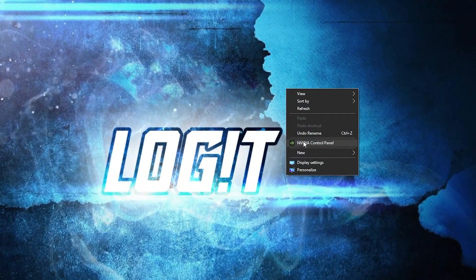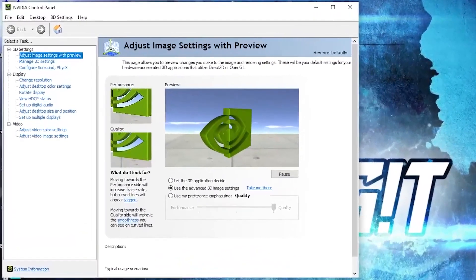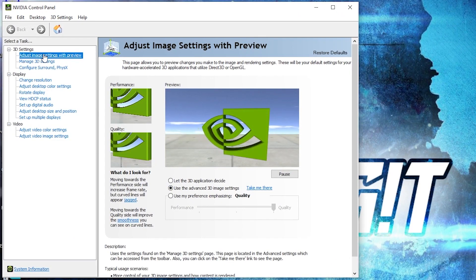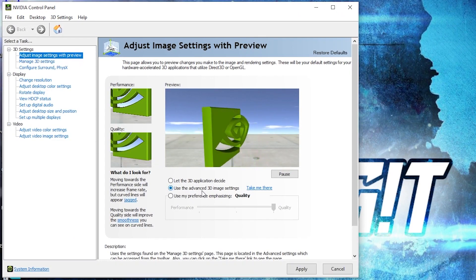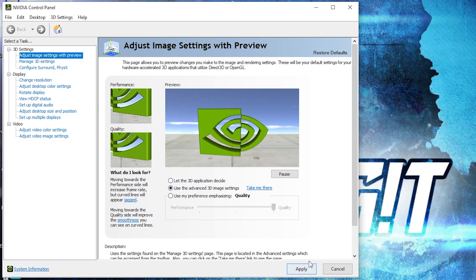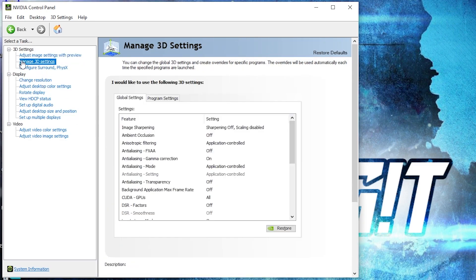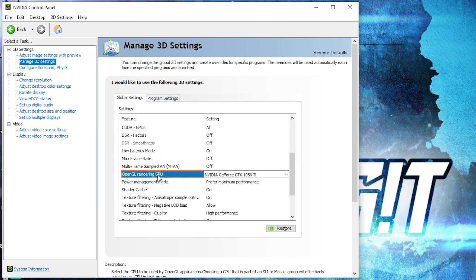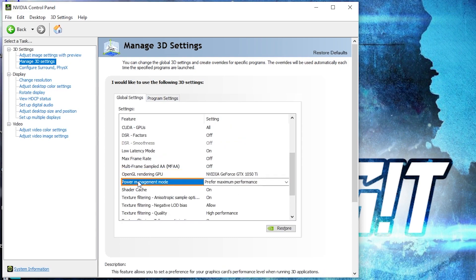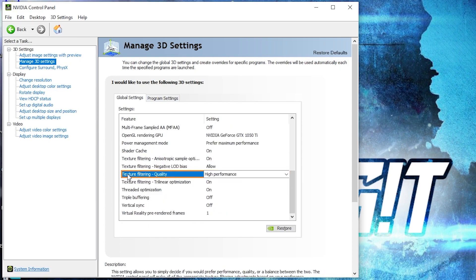Now right-click on the screen, press on NVIDIA Control Panel. This page will pop up. Go to 'Adjust image settings with preview', check 'Use the advanced 3D image settings', press Apply. Then go to 'Manage 3D Settings'. Here we have to change some settings: OpenGL Rendering GPU — select your video card. Power Management Mode — select Prefer Maximum Performance. Texture Filtering Quality — select High Performance.